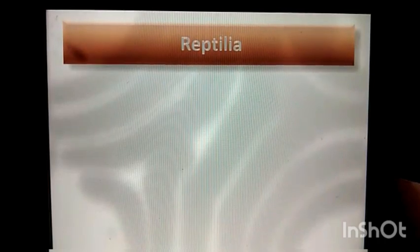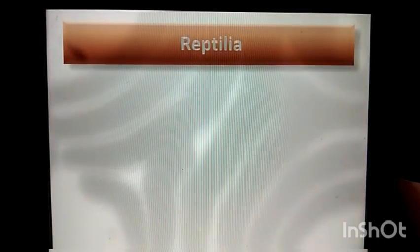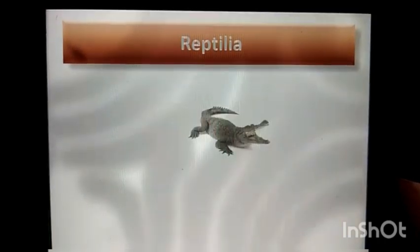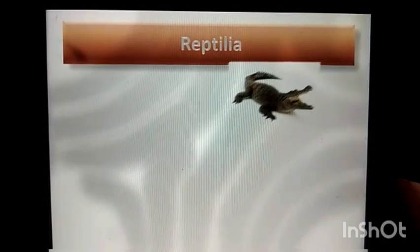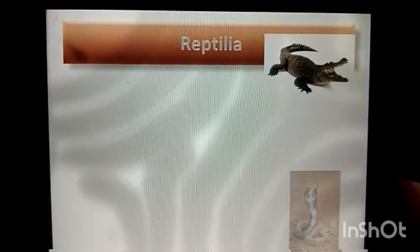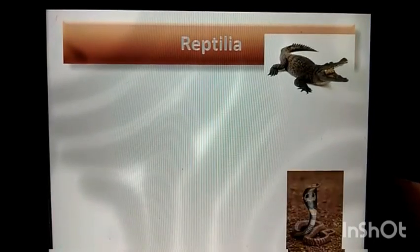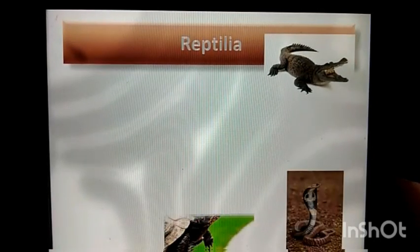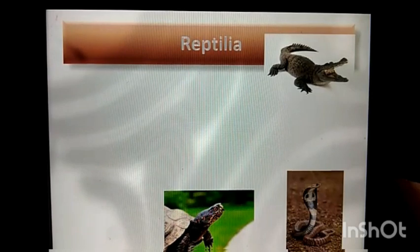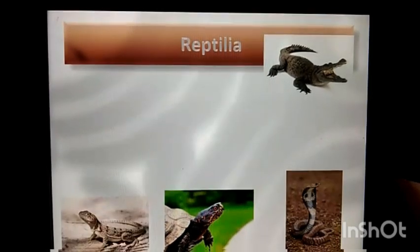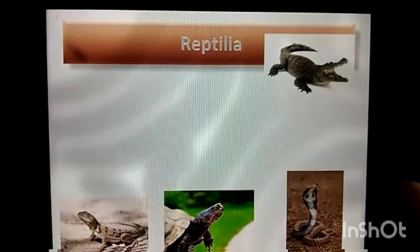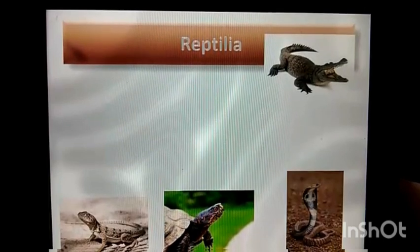The next group is Reptilia. Crocodiles, snakes, tortoise, and lizards are some of the examples for Reptilia.